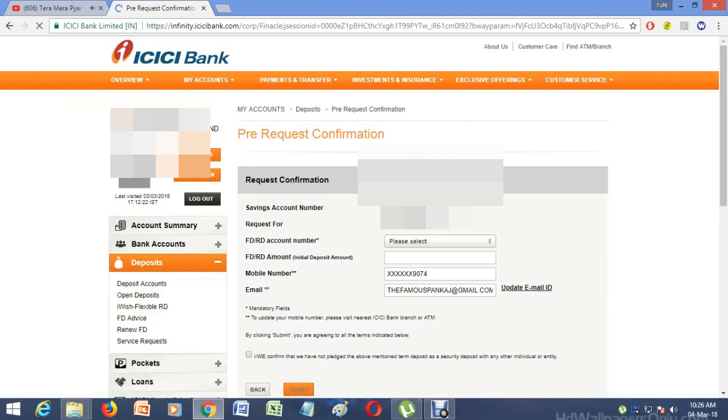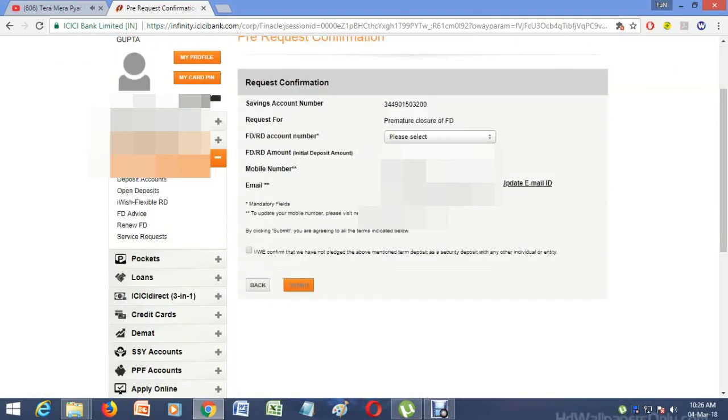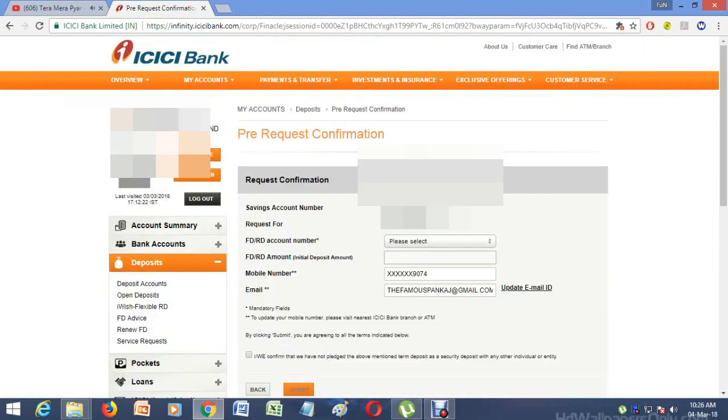After that, you have to enter the account number, the amount, and the mobile number, then click Submit. You will get the amount immediately in your account.